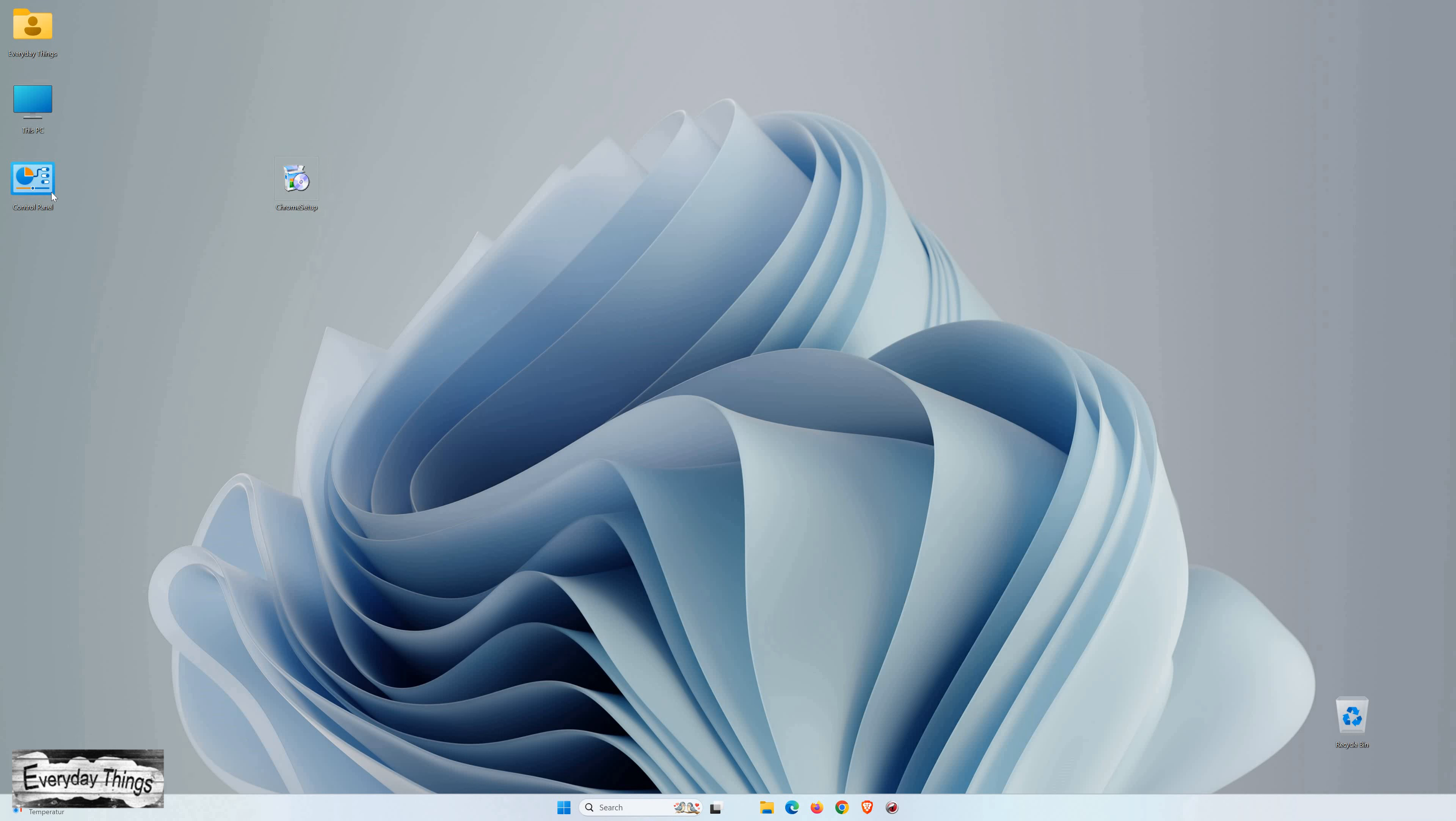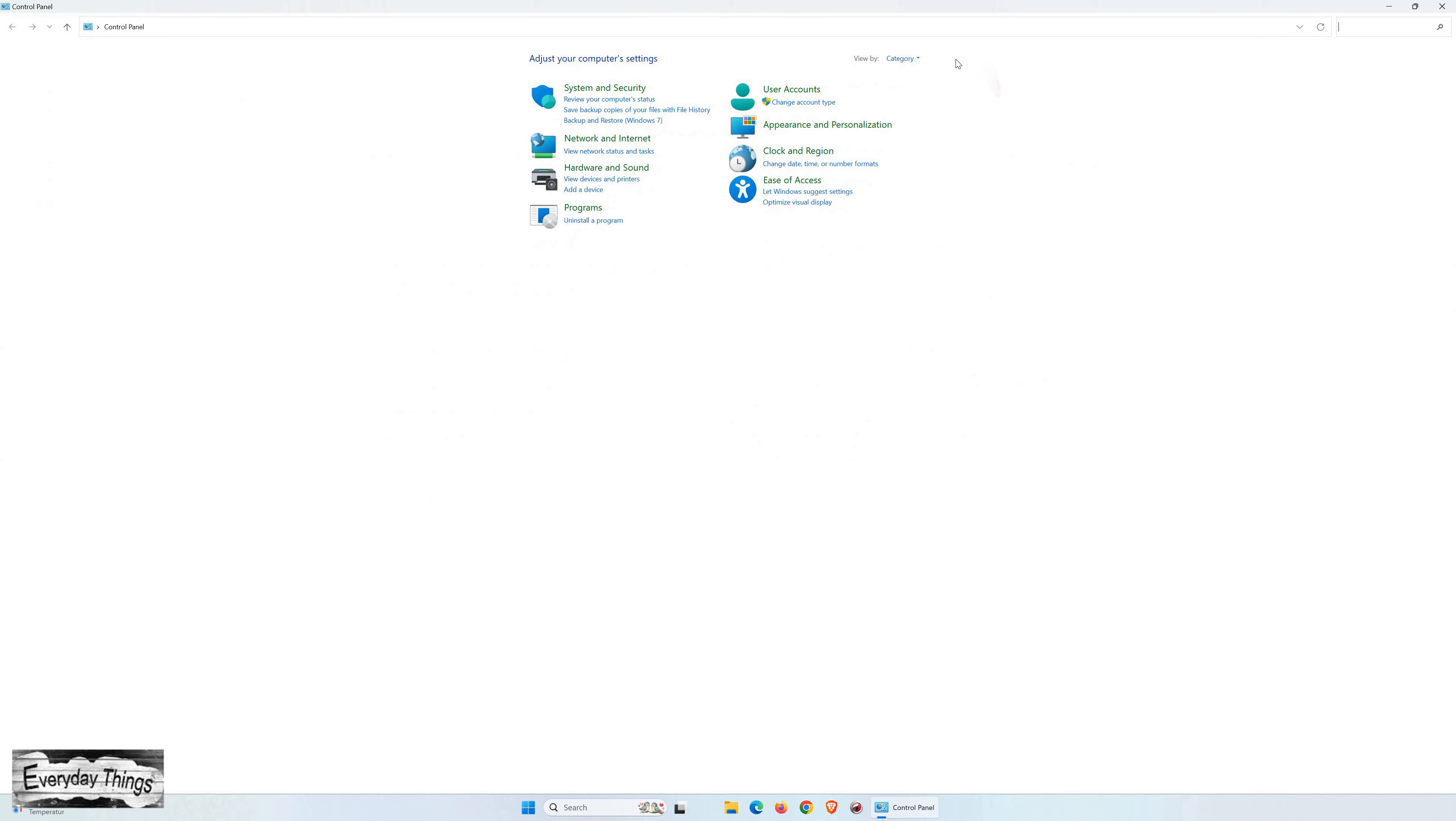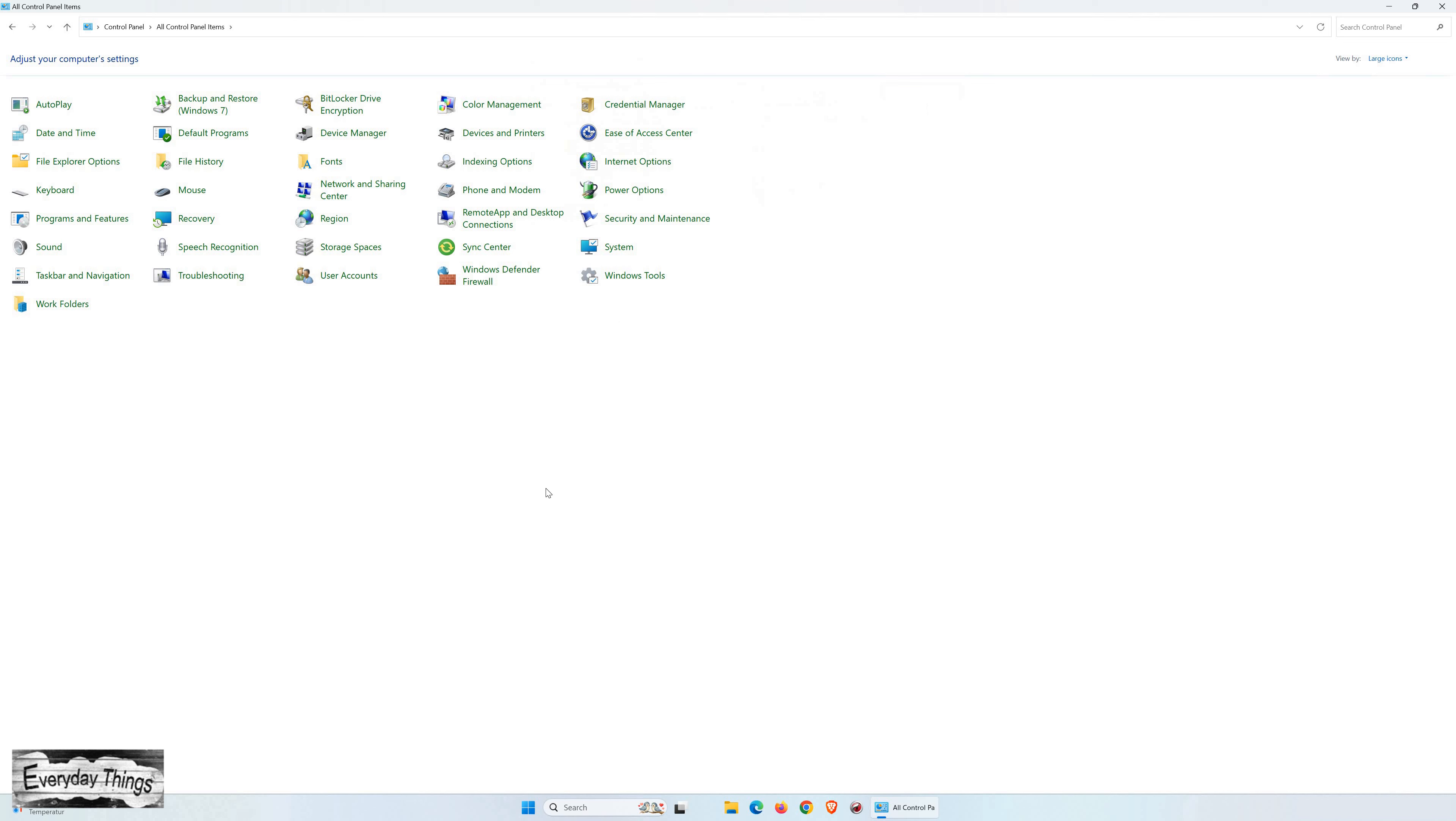To begin, find and open Control Panel on your PC. Once you're in the Control Panel, in the upper right corner under View By, select large icons.